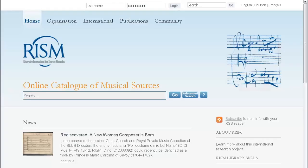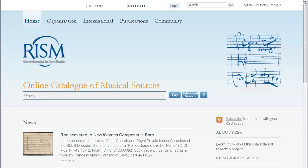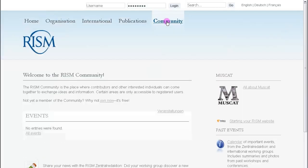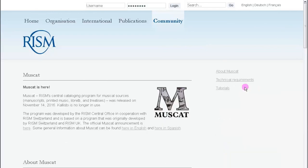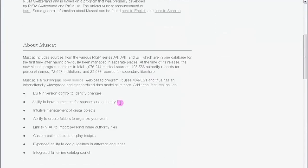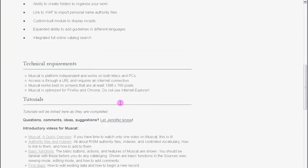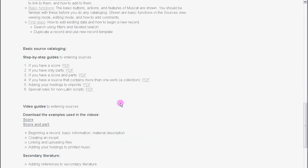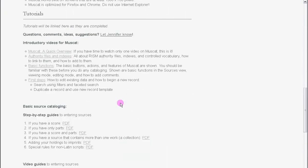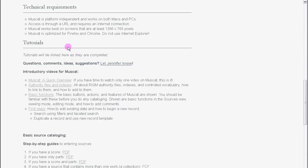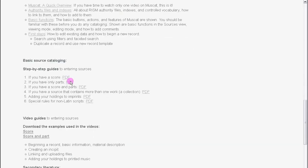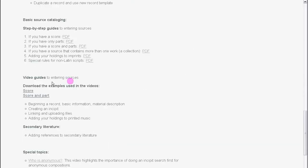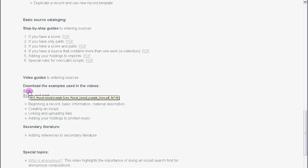Go to the RISM website, that's www.rism.info, and at the top you'll see the section called Community. Click on Community, and you'll see that logo for MuseCat. Click on that, and this is our MuseCat page with a lot of information about MuseCat. If you scroll down a bit you'll see the tutorials right there, and the cards that I've uploaded for the examples are right here, so just click on Score and you'll get to the PDF.